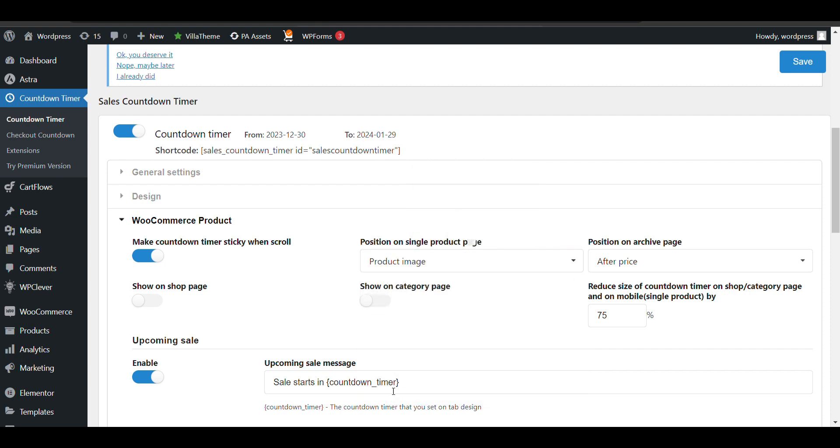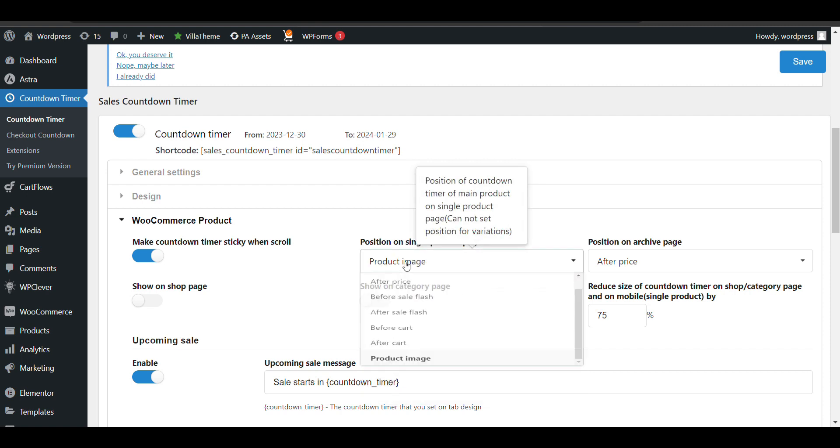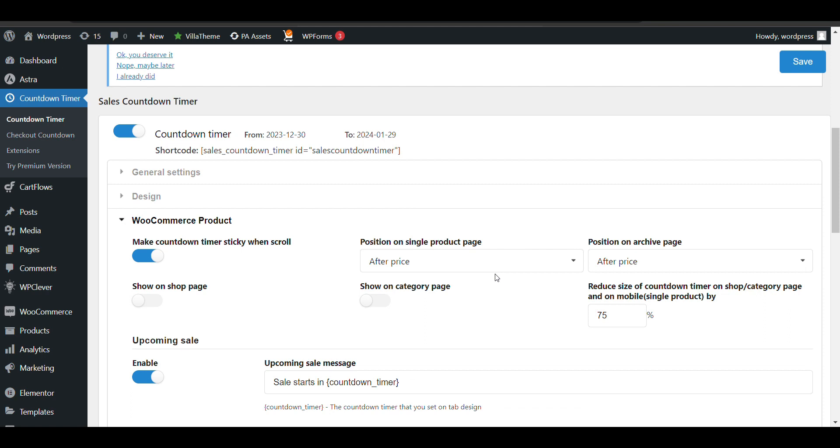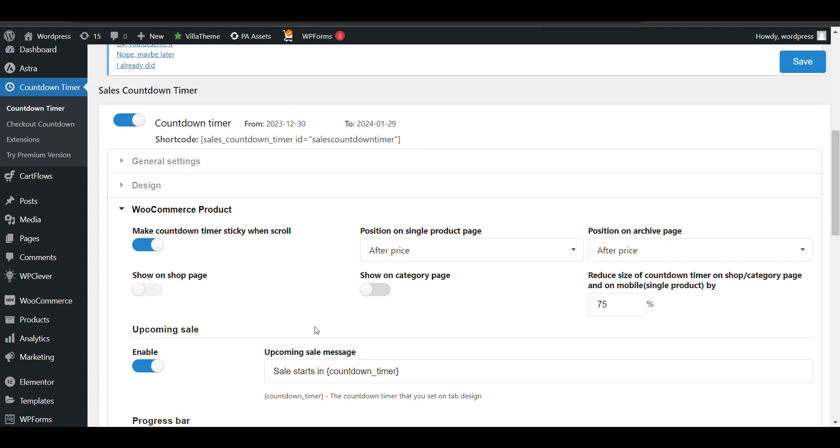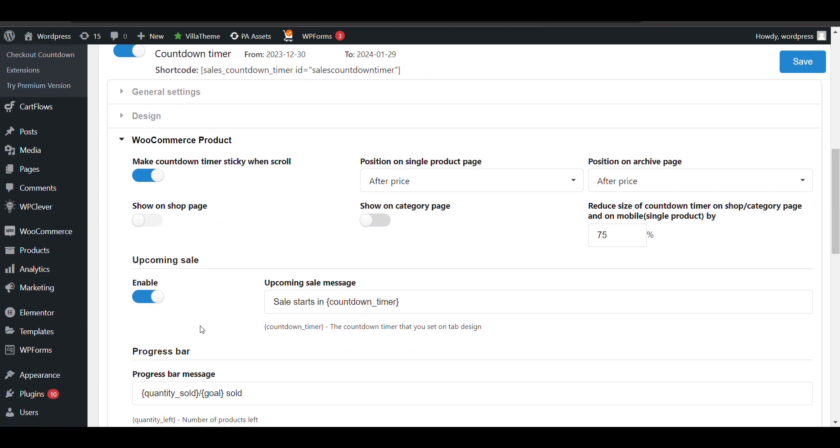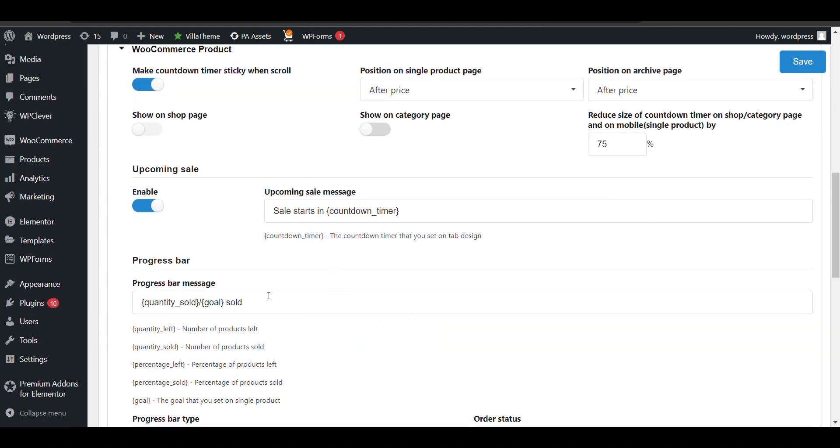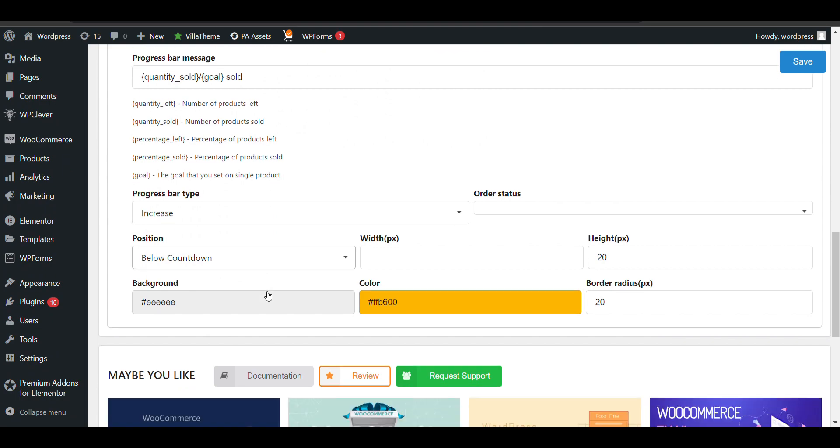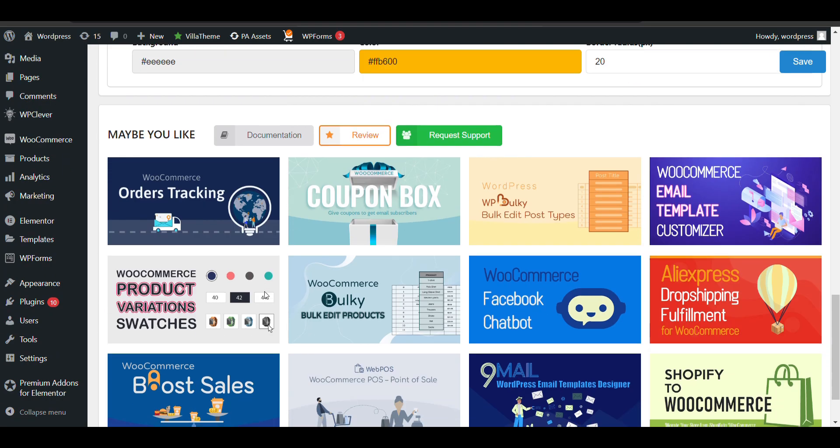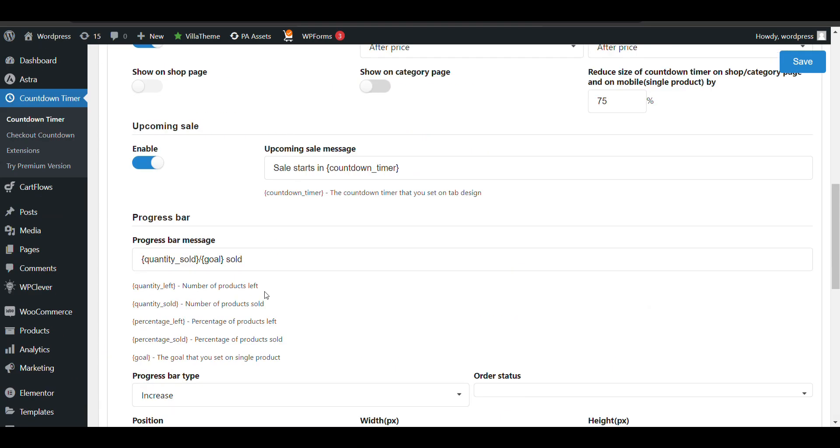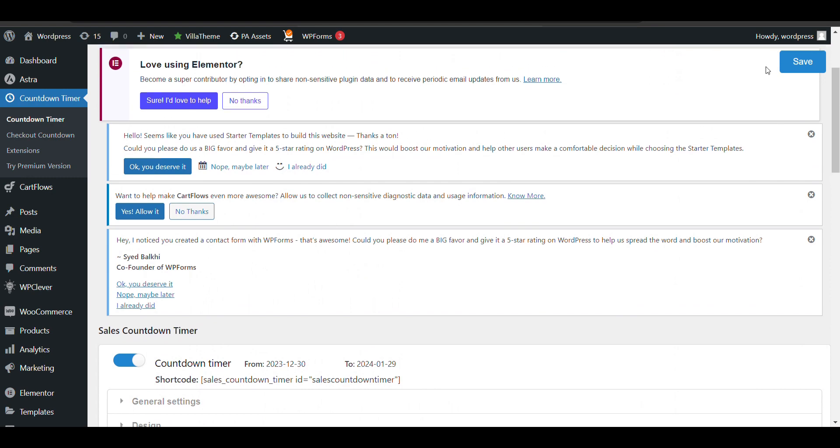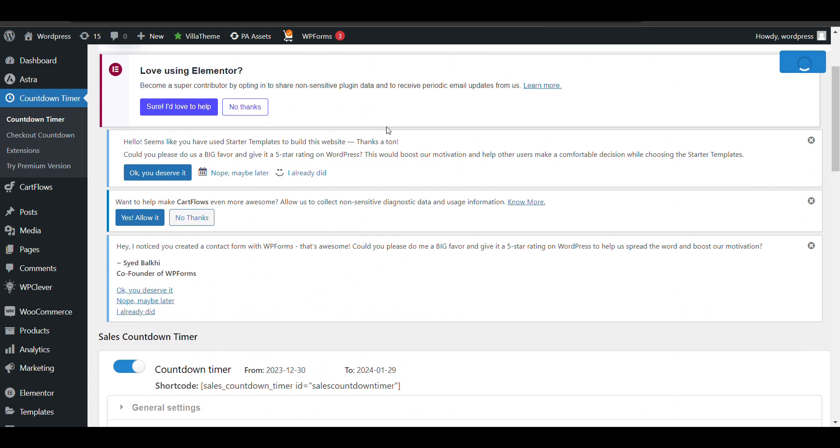If you want to show it on the shop page, you can. You can also show it on category pages according to your needs. Now just save it.